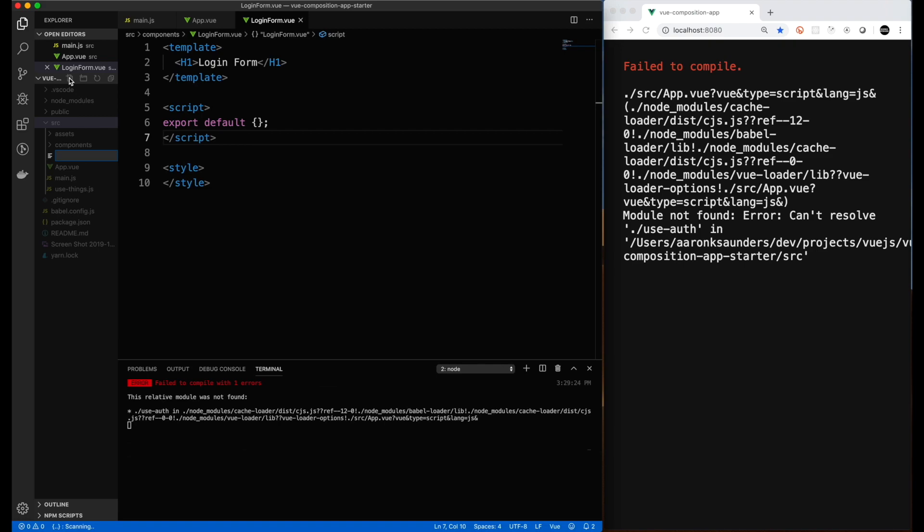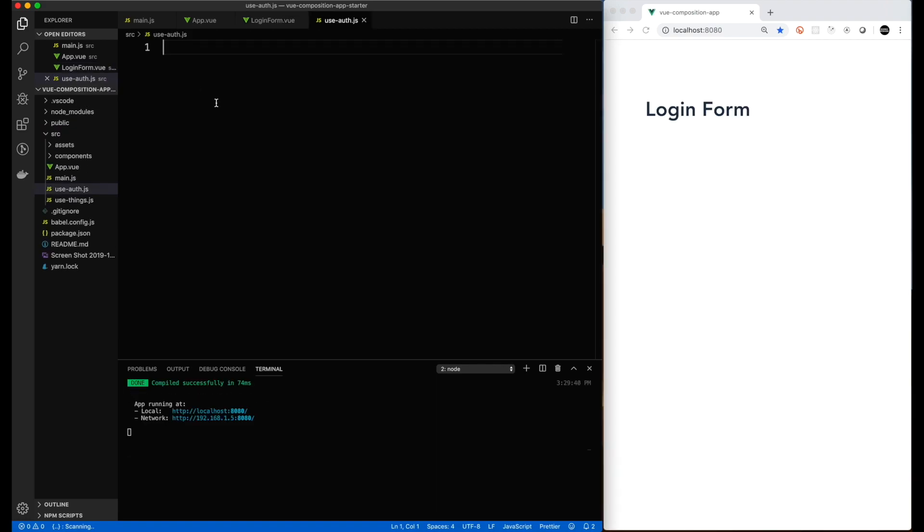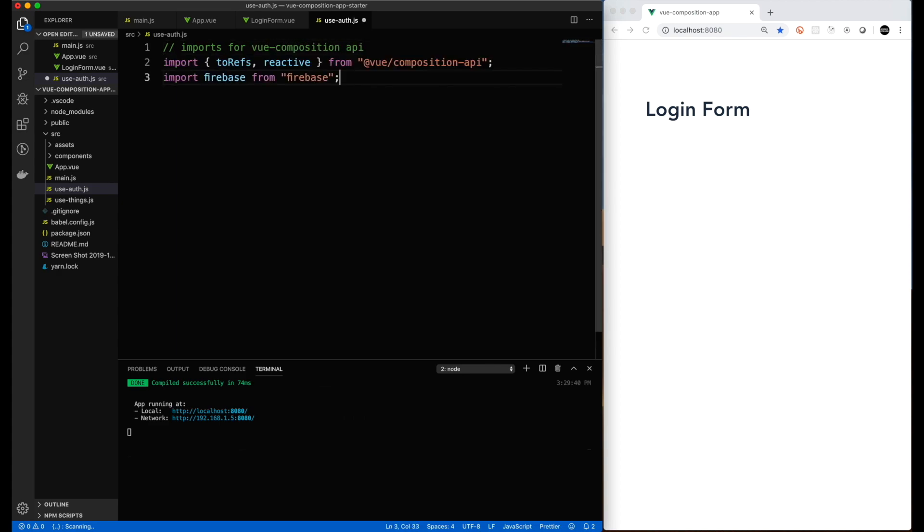Next, we need to actually add our Vue composition function. Once again, we use our 'use' as a kind of copy off the React hook format. And now we're going to lay out the code to support the functionality for our Vue composition function.